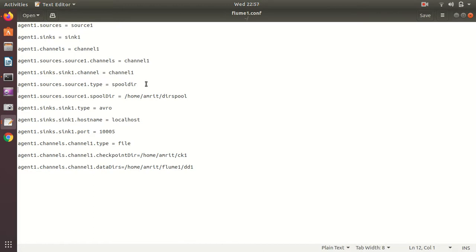A spooling directory is a kind of repository. If I copy some data into that directory, the file contents will serve as events for Flume. So whatever file I copy into that directory will be my input, and the same data I'll get as output from my second agent's sink. Both agents are connected via the common protocol Avro.